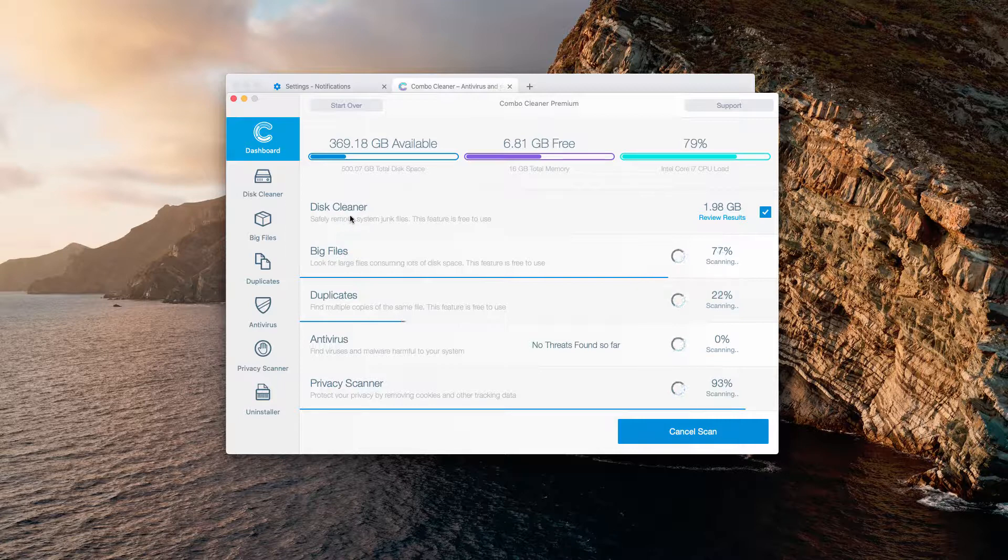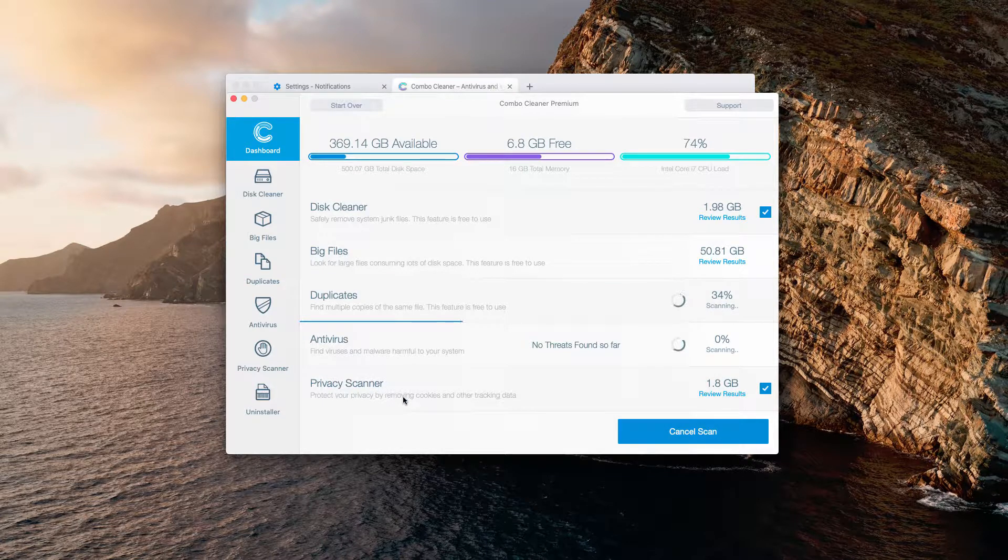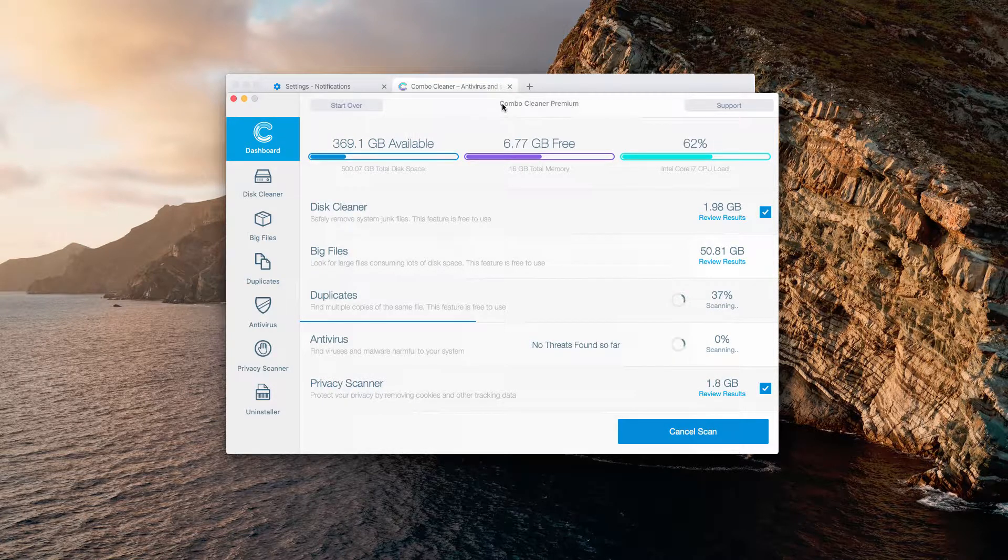such as disk cleaner, big files, duplicates, anti-virus, and privacy scanner.